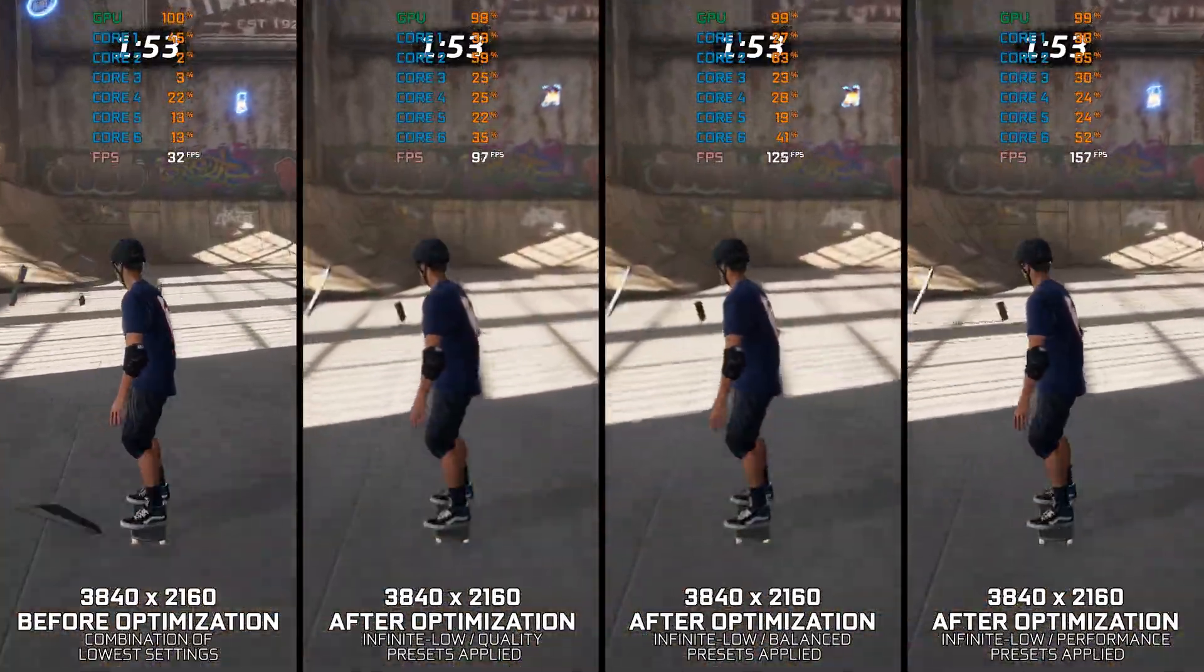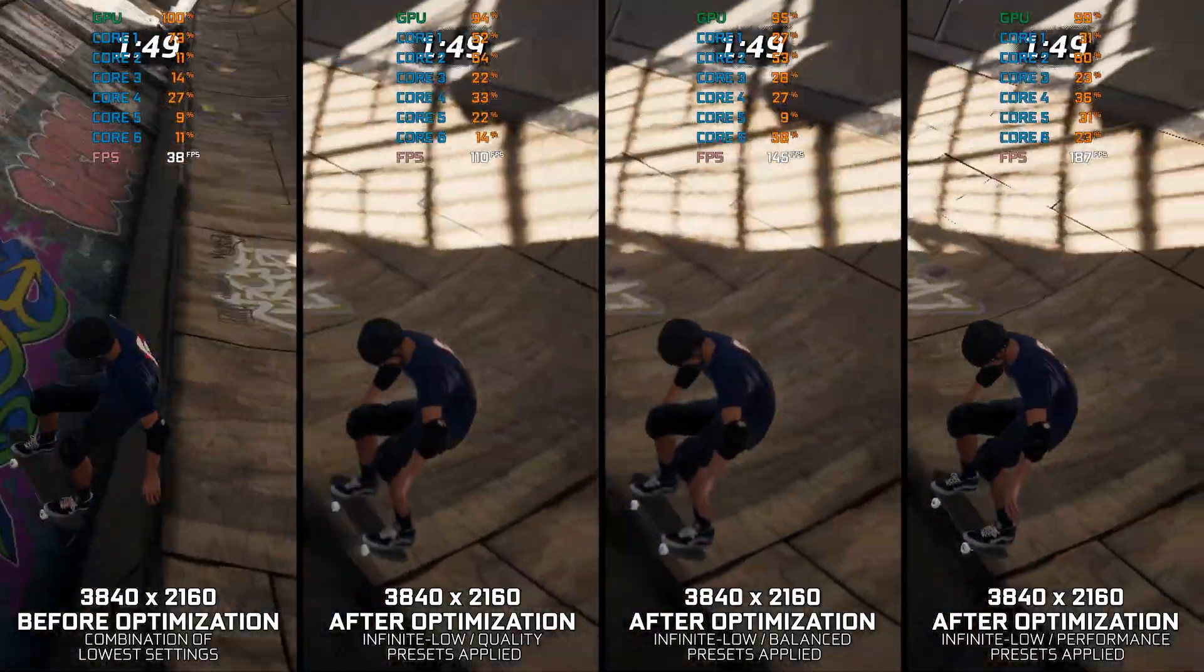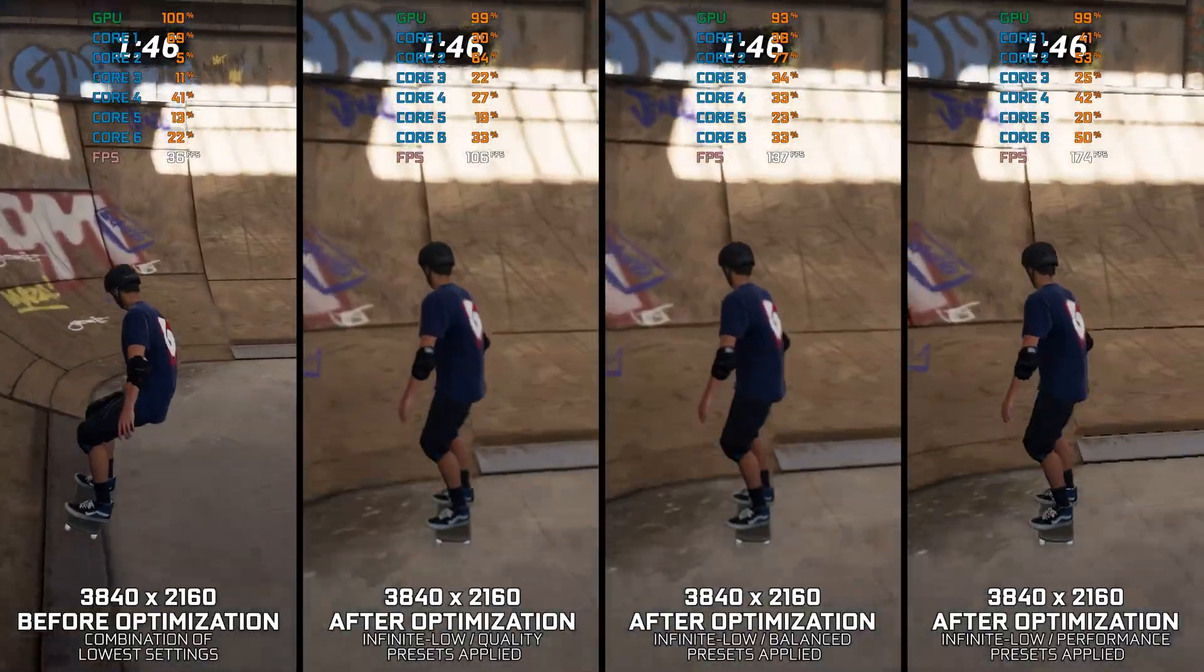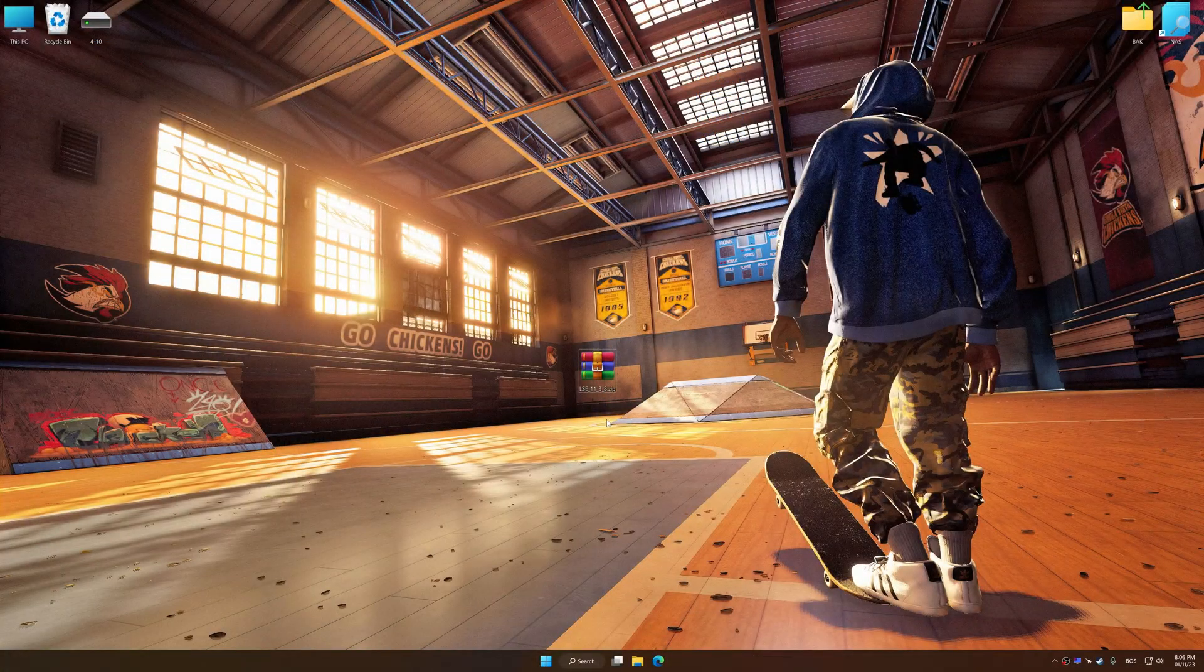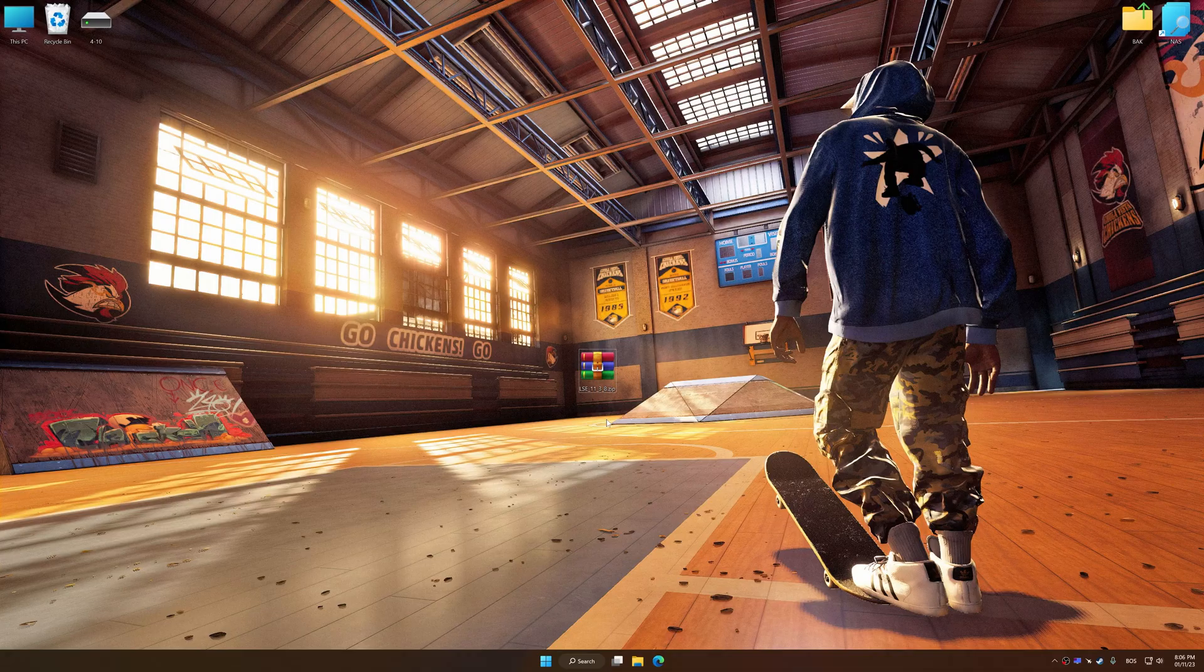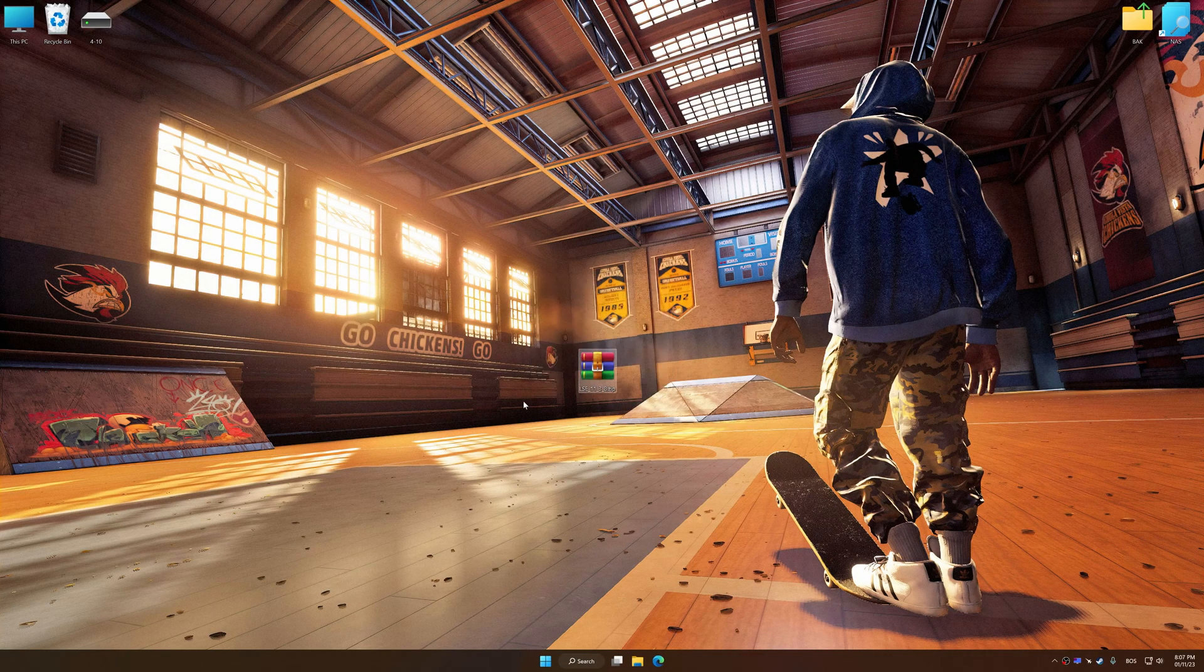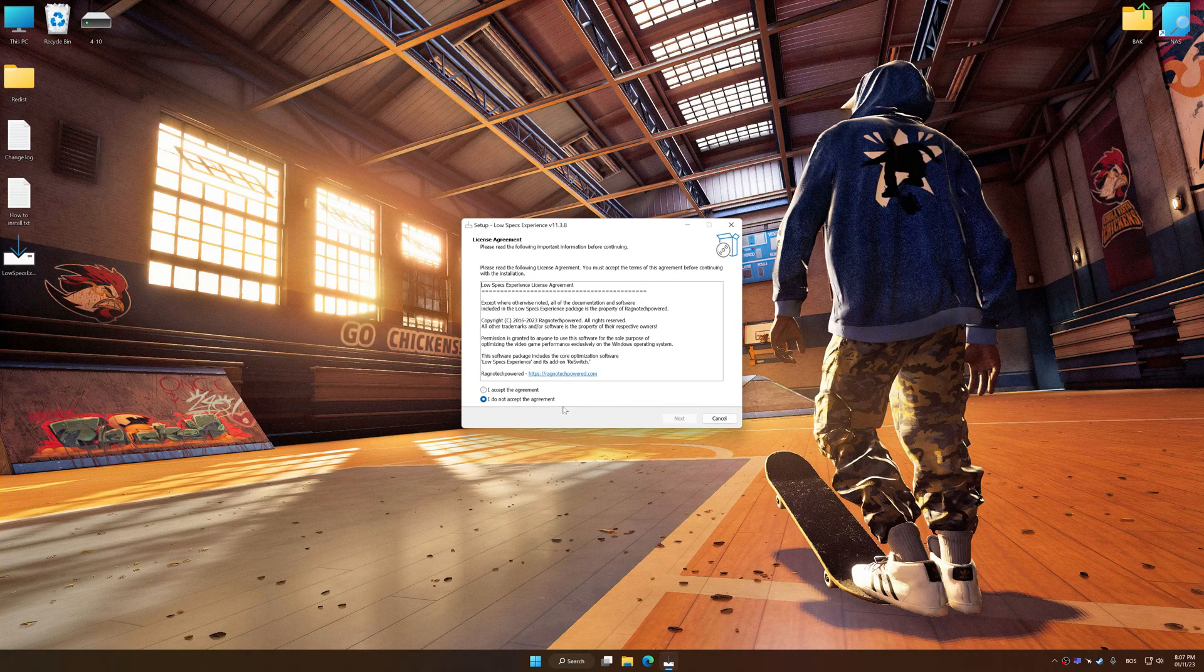Instead of benchmarking the game to see how it performs on specific PC hardware, let's see what we can do to optimize the game for maximum possible performance. Before we proceed with the optimization process, download and install Low Specs Experience. The download link for Low Specs Experience is available in the video description. Low Specs Experience is a PC video game optimization solution that I developed that allows you to optimize your favorite PC games for maximum performance.